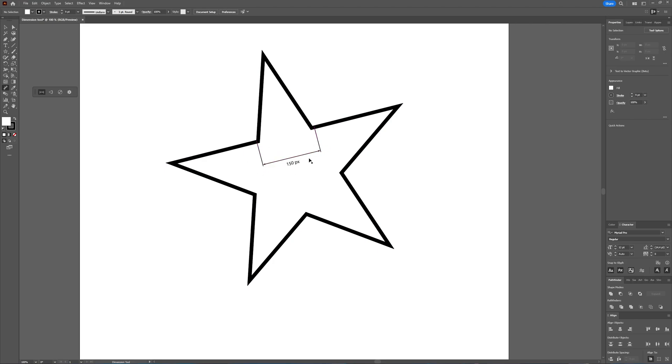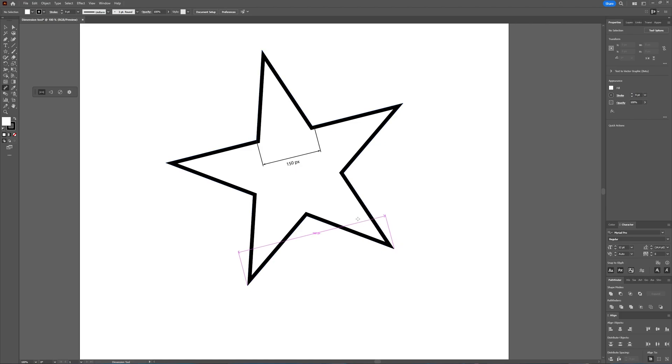As you can see here, you get the distance between those two anchor points. You can choose anchor points and then drag up or down, and you see the distance between those anchor points.